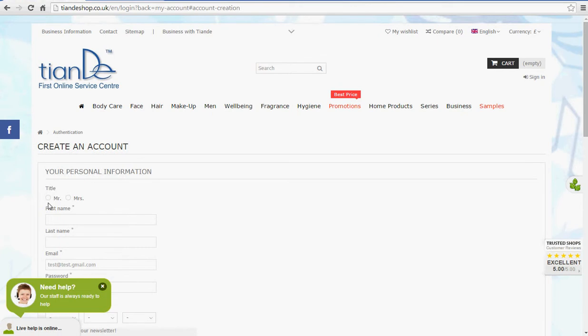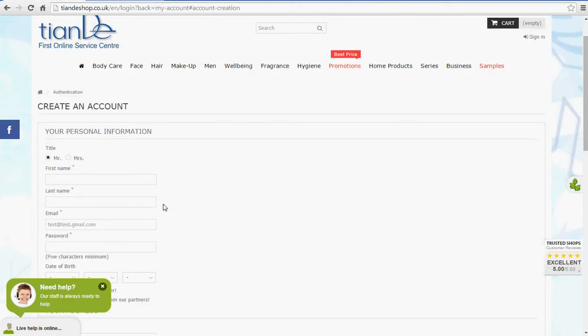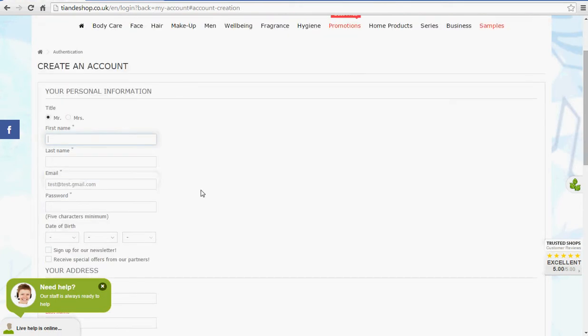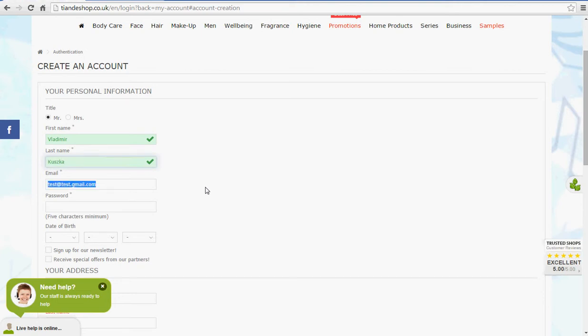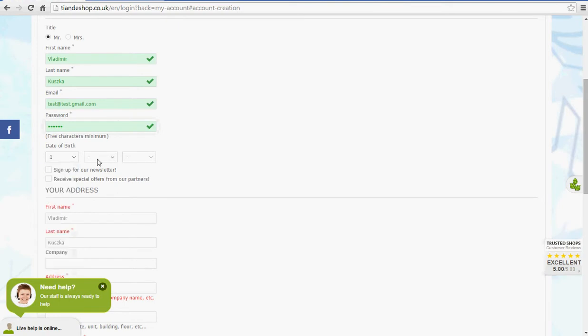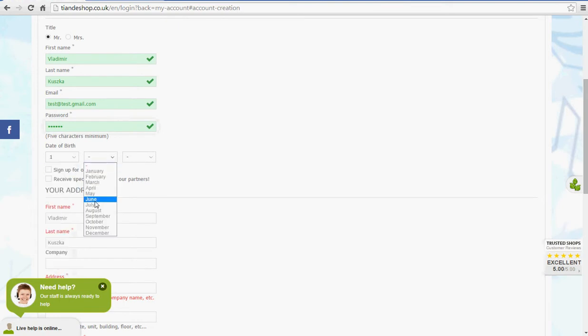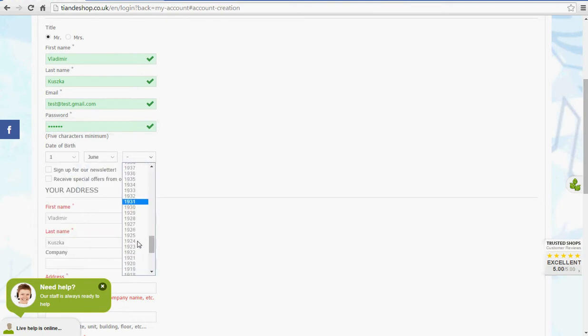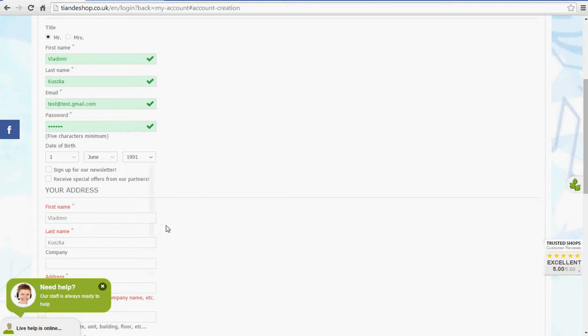Now what we need to do, we need to choose our title, and put our details in. So let's say this is the first name, it's going to be Vladimir Kuszka. The password can be any password you'd like to choose. We need to choose the date of birth, the 1st of June 1901.